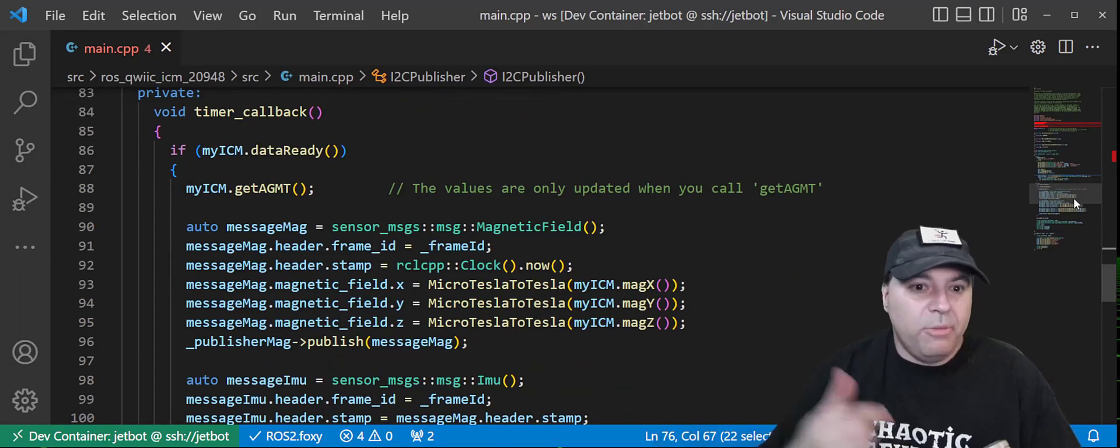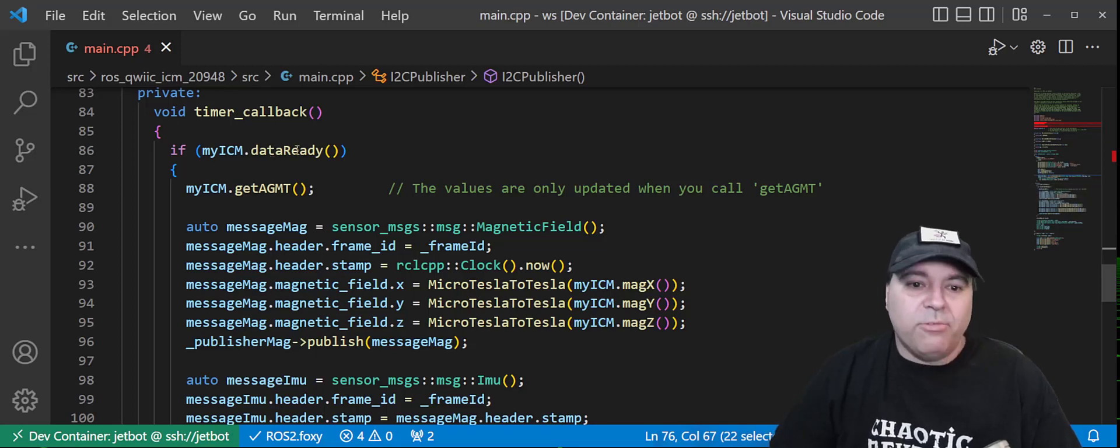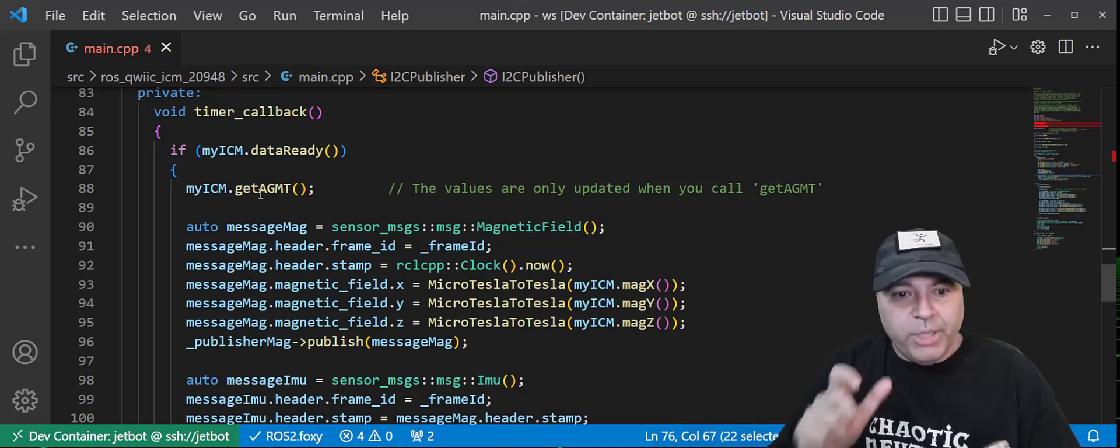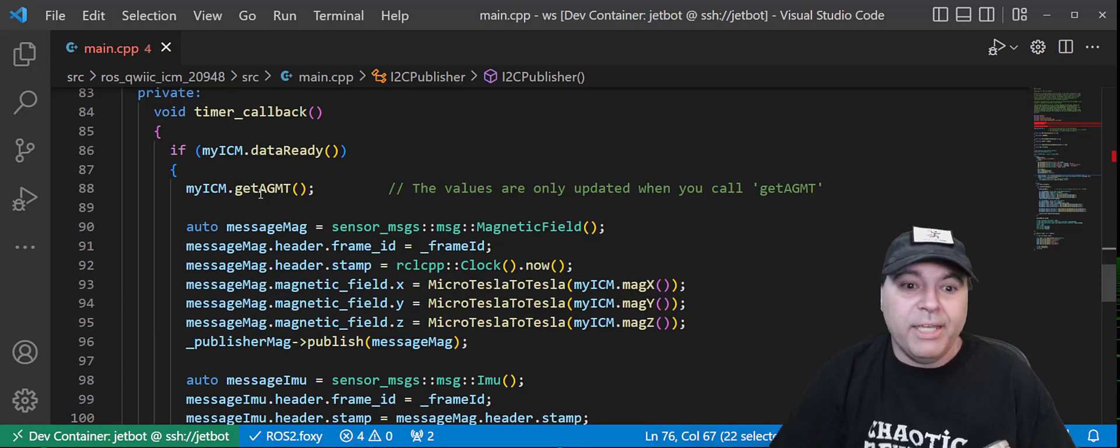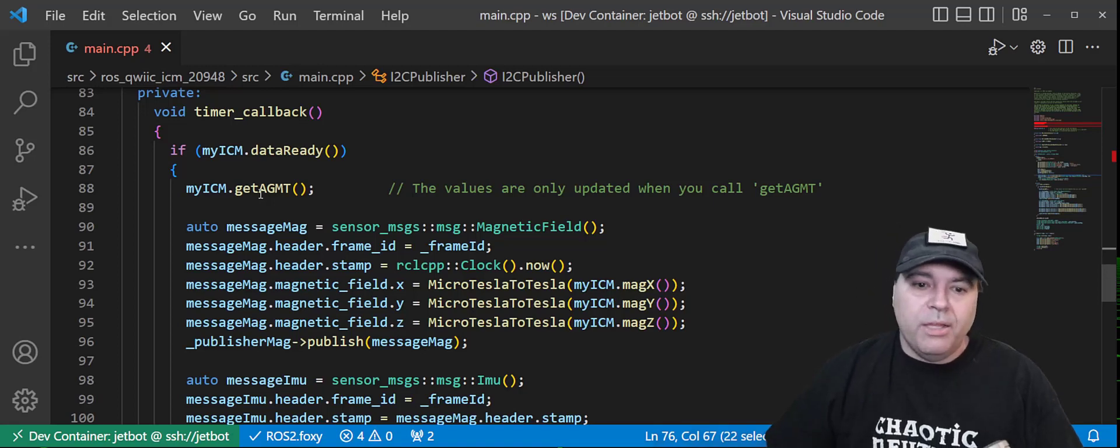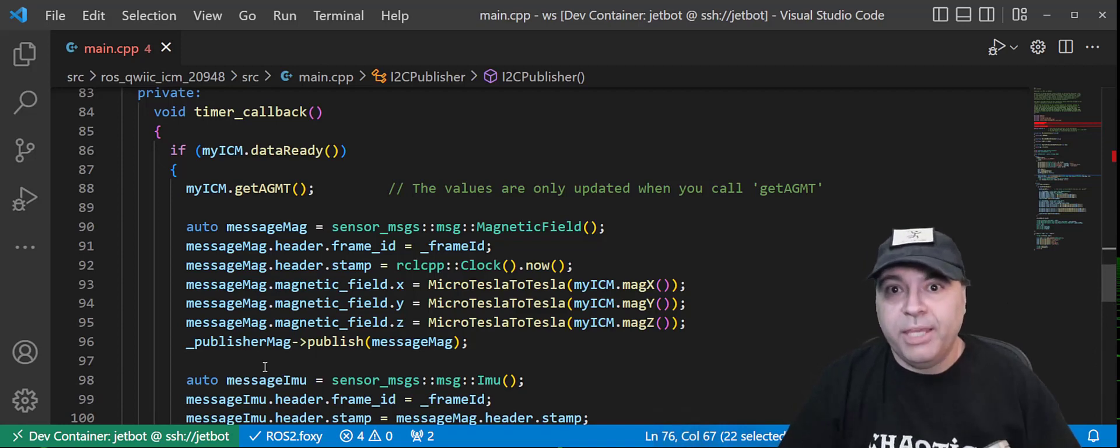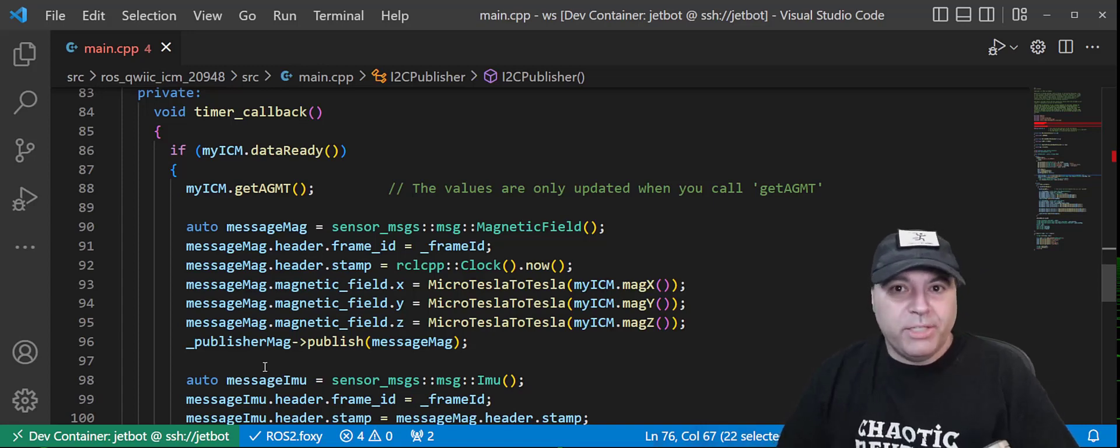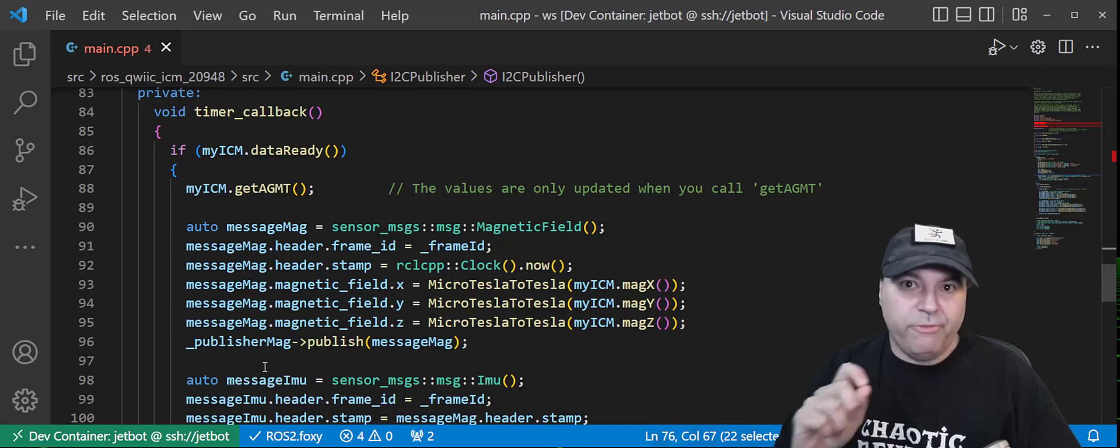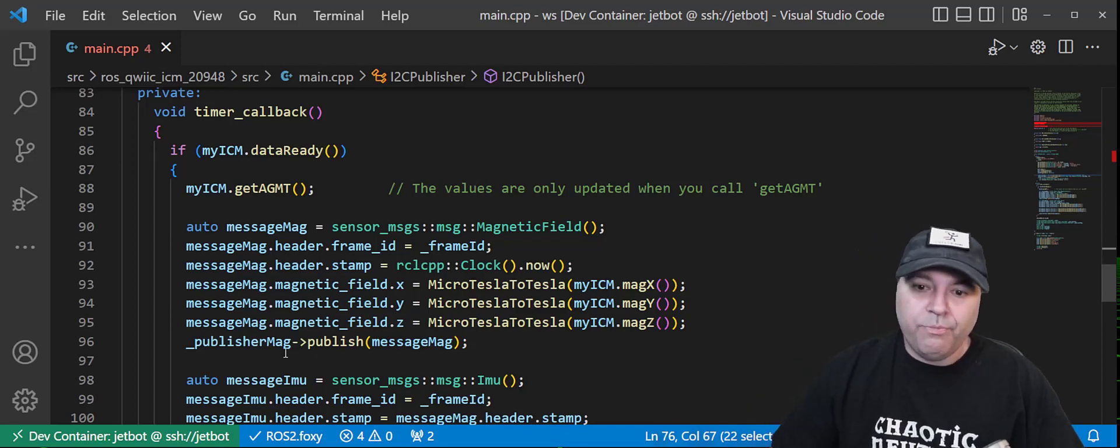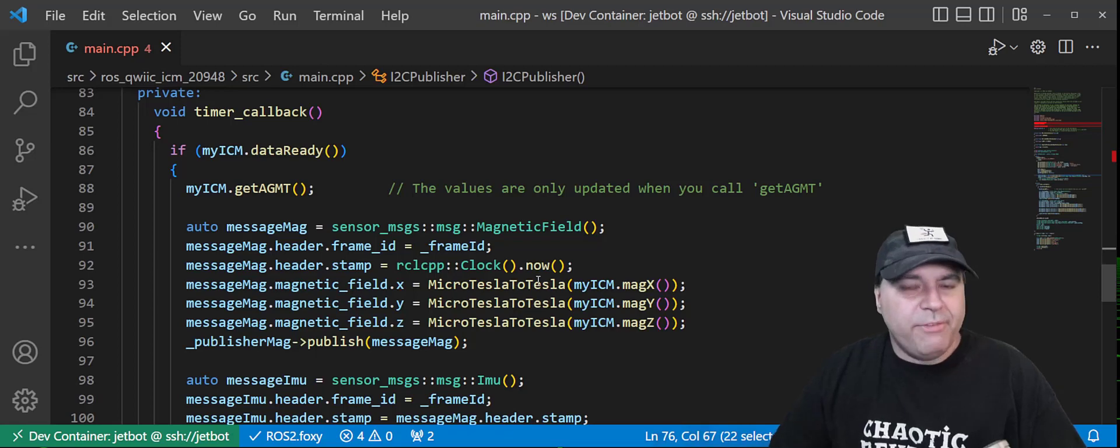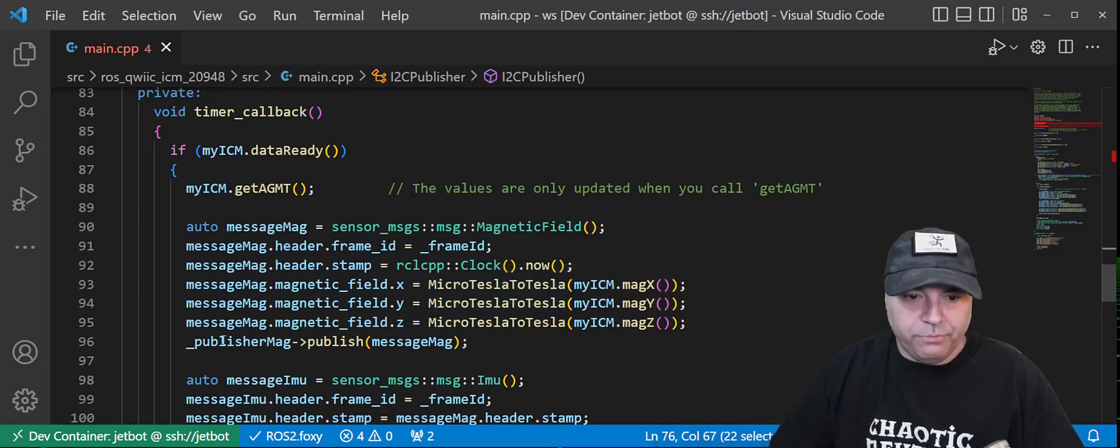On each callback, we're going to say, do we actually have data from the sensor? And that's what this get data ready command is. Do I have actually any data? If we do have data, we actually need to process it. So we call out to the SparkFun API that says, go ahead and call the talk to the sensor and read the data. Now, our job in the ROS node is to take this raw data from the sensor and turn it into something that ROS can process. The IMU message has very specific types for the specific units for the various components of that message.